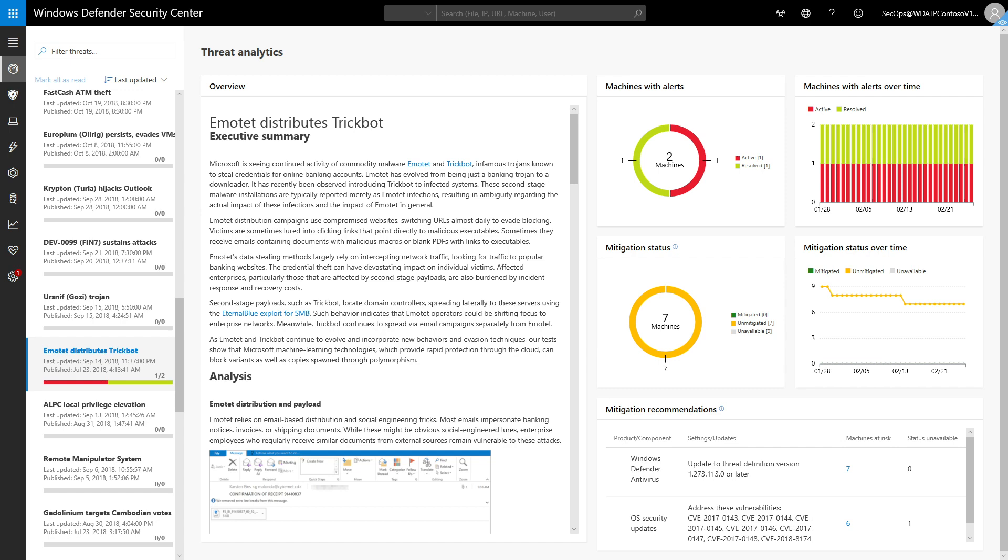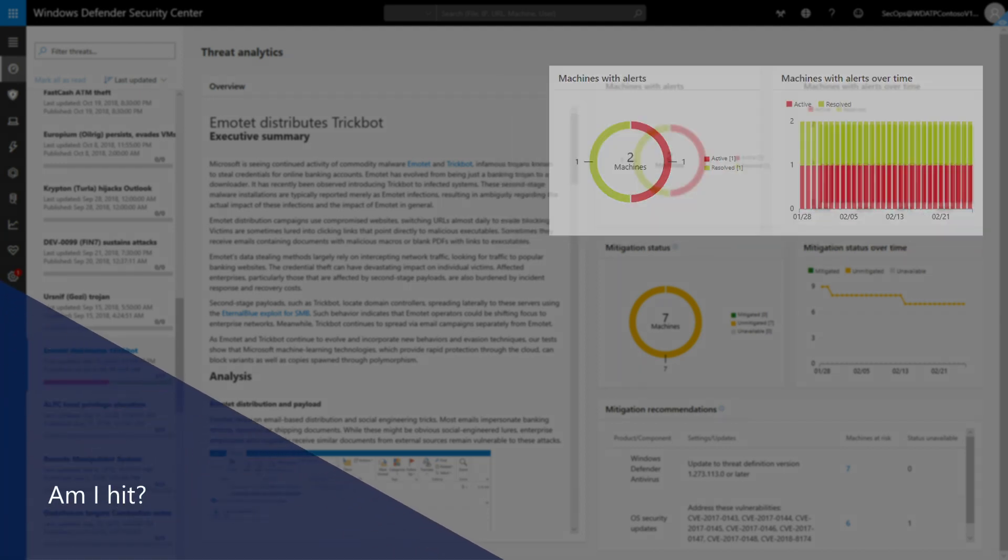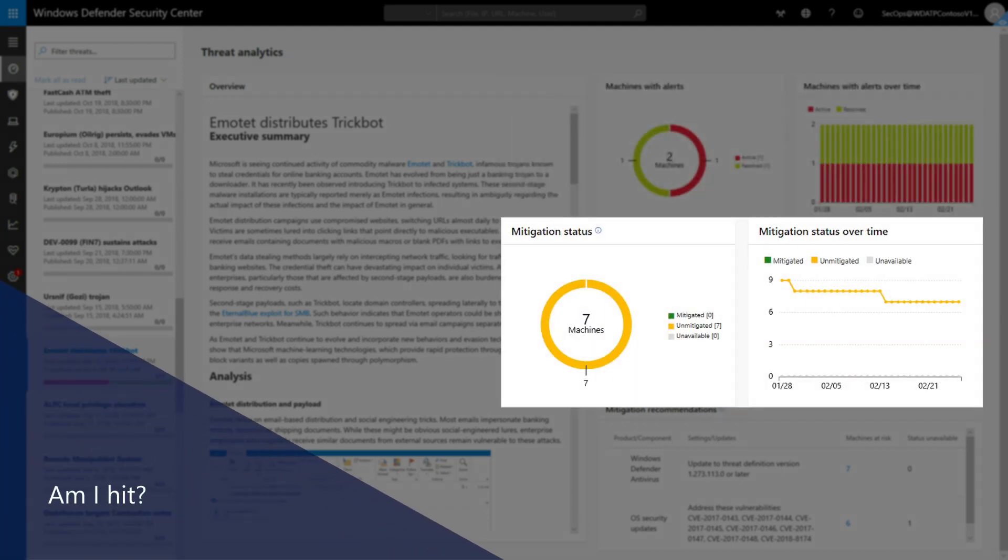Not satisfied with just telling you about an emerging threat, we also answer three important questions. First, we provide an assessment of its impact on your environment to answer, Am I hit? And how many machines have mitigations in place to answer, Can I stop it?